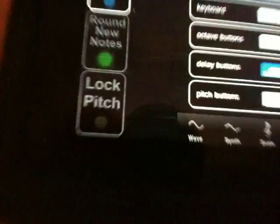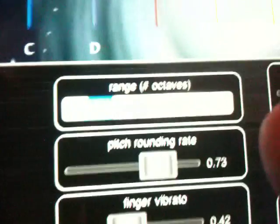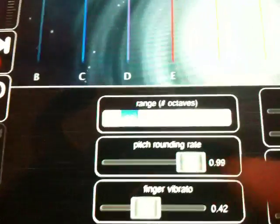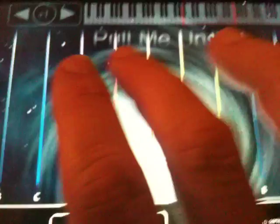That, ladies and gentlemen, is the magic of MorphWiz. If you want to control the speed of that auto rounding, you go to the pitch page down here, and one of the sliders is called Pitch Rounding Rate. If you move it all the way to the top, that's the fastest — it'll round really fast, but the slides are not quite as smooth. I keep it around 0.74 or so.